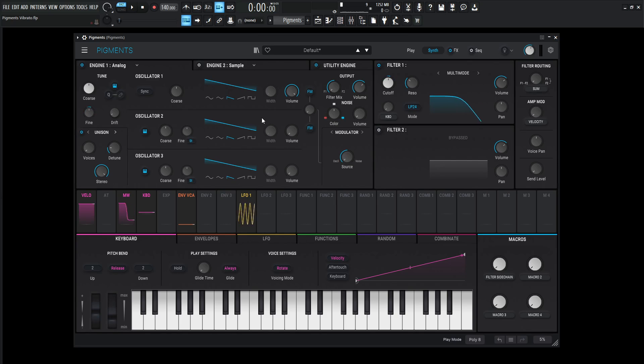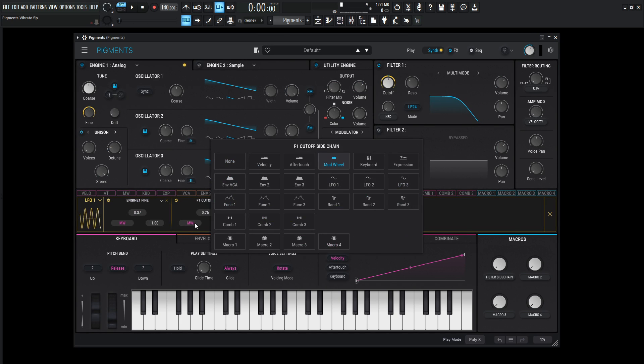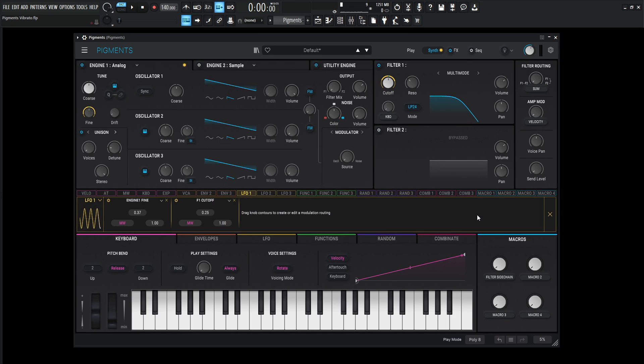Or if you want to set it up a little bit differently, you can always use the same source here. So instead of macro one, you can also go to the mod wheel. So as you increase the mod wheel and you bring this up, you can see the filter start moving and you can see the fine tuning start moving. So yeah, that's basically how this side-chaining works. And like I said, keep in mind, there's a lot of different options to choose from. So start to be a little bit creative and see where it takes you.